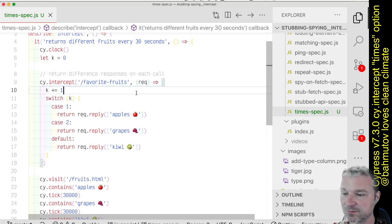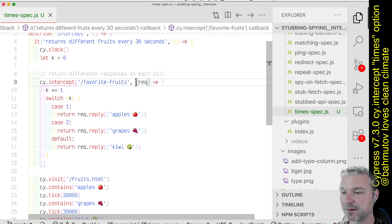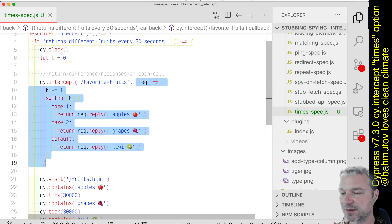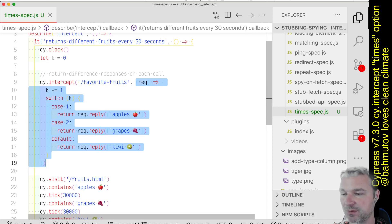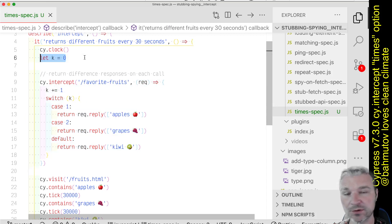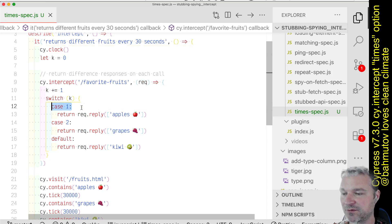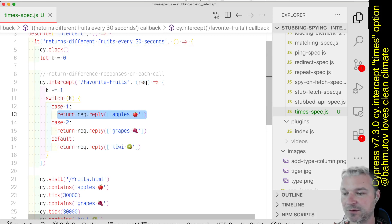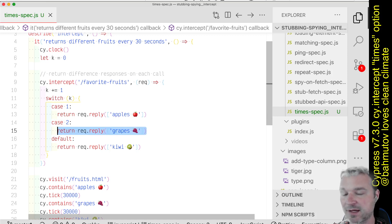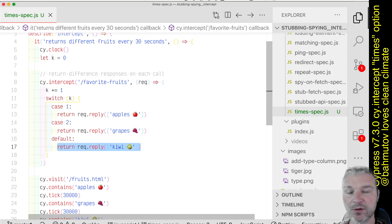Well, in Cypress version 6 and 7, when we introduced cy.intercept, you could write your own handler function where if you use your own counter, you could say if it's a first request, then reply with apples. If it's a second request, reply with grapes, and after that, always reply with kiwi.